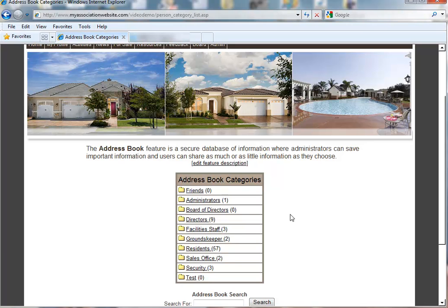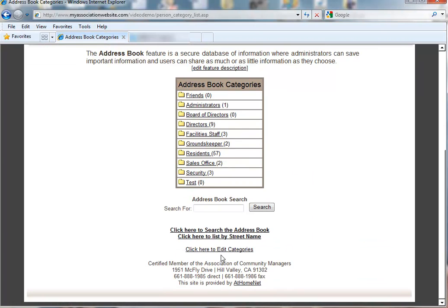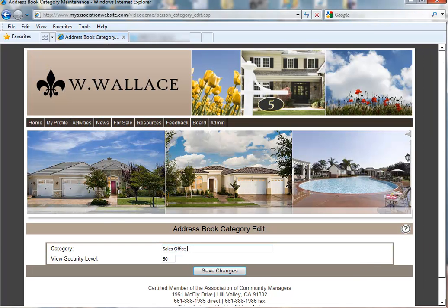So that's how you add and delete categories from your address book. The other thing you can do is edit. Let's say, for example, we want this to say just 'sales' rather than 'sales office.' We would go down and click 'here to edit categories,' highlight 'sales office,' and click edit. There we can go in and call that 'sales.' And let's say we do not want residents to be able to see this category — this is only going to be visible to administrators, so we can add individuals into this category that we do not want residents to have access to.